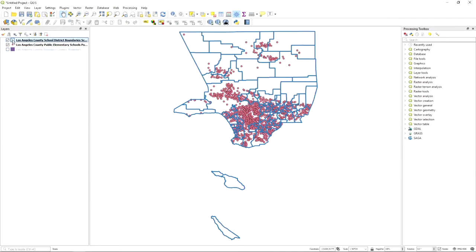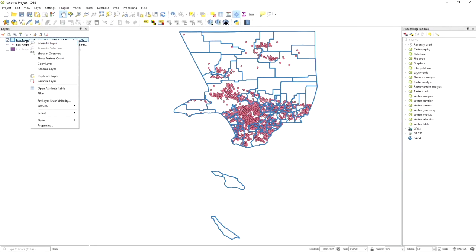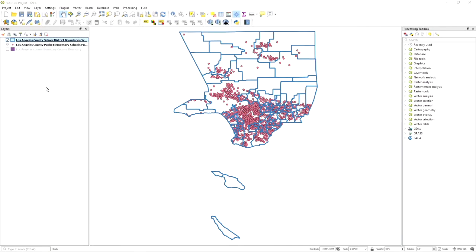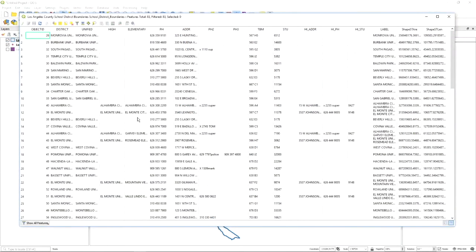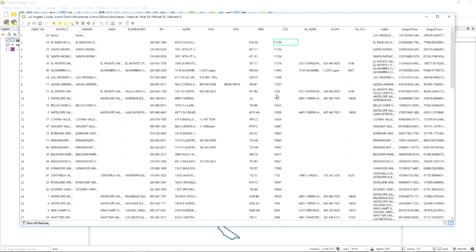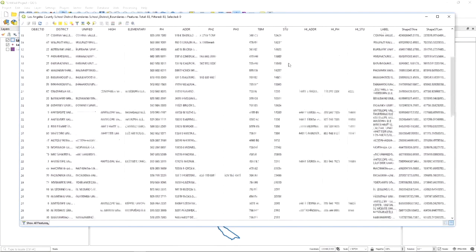Remember when downloading this data we saw the attribute table with additional attributes beyond the spatial reference. We can look at that within the GIS by right-clicking on a layer and selecting Open Attribute Table. This gives the exact same information visible on the LA GeoData Hub. This is important because often you want to know what data is available for each district so you can do further analysis. For example, we have a student column showing the number of students per district.